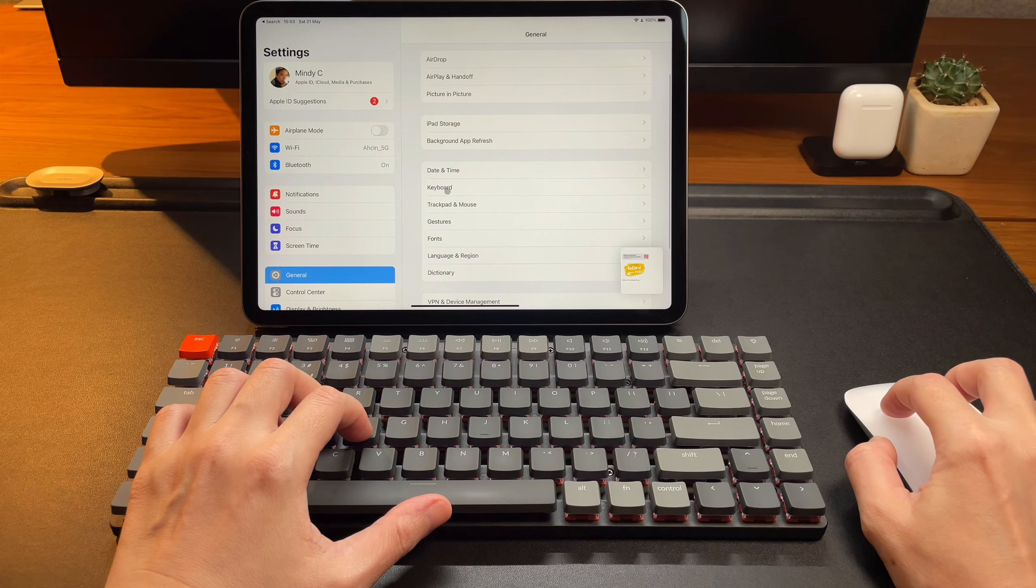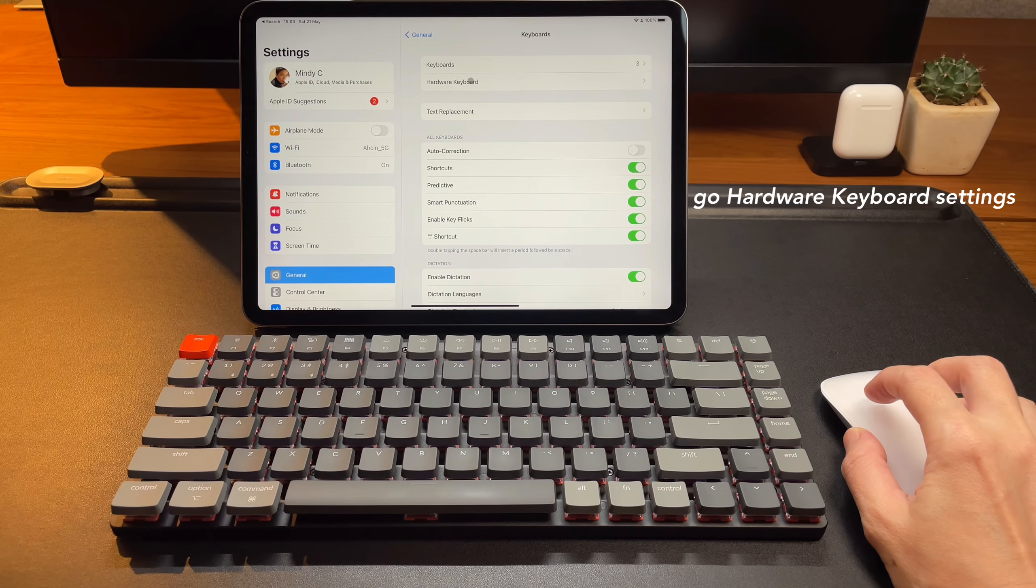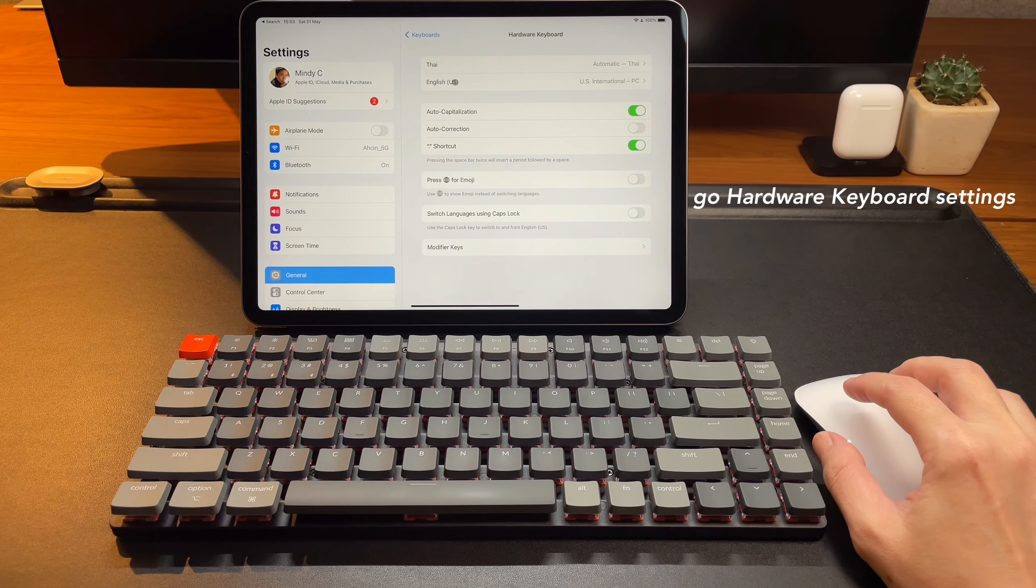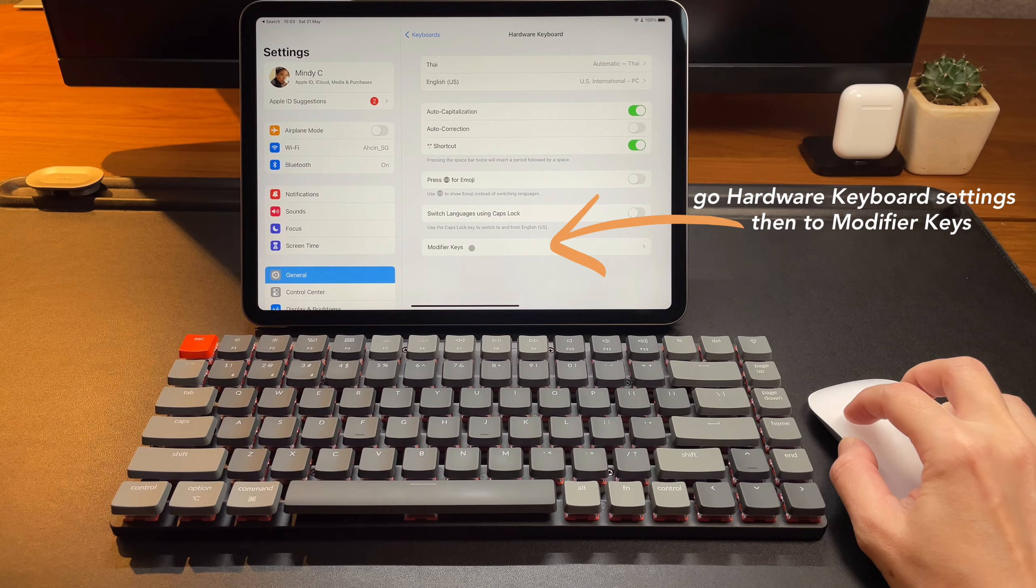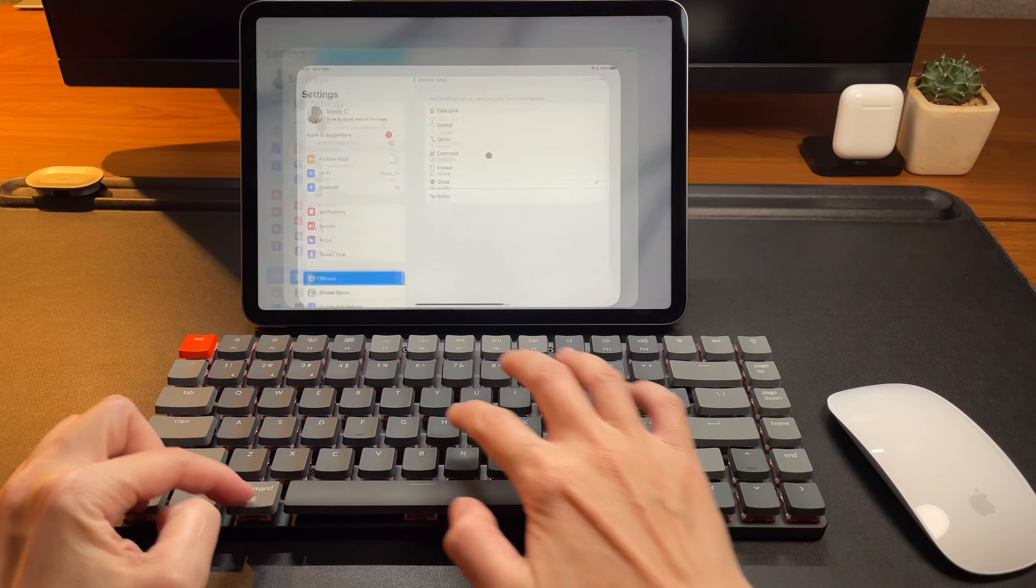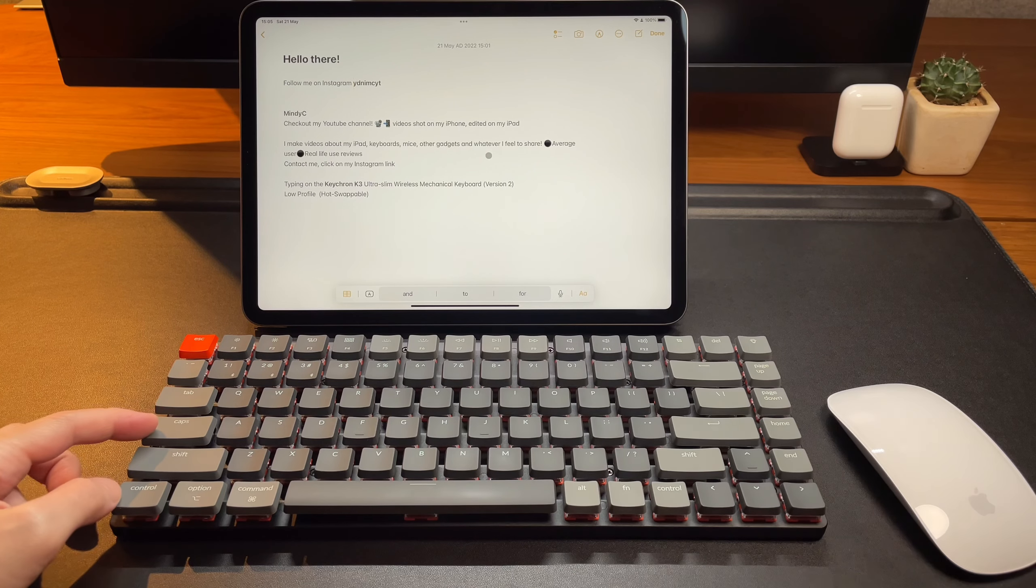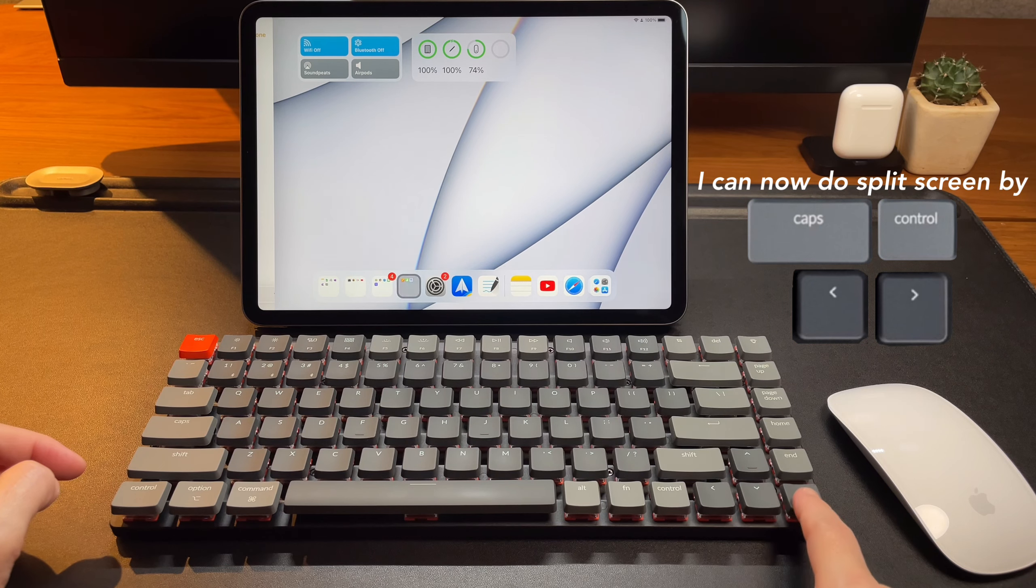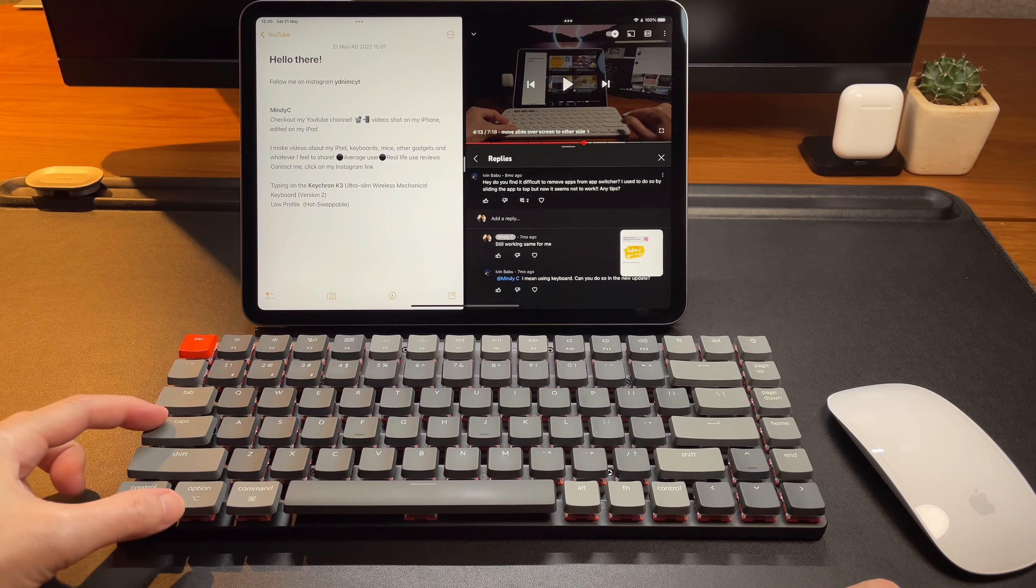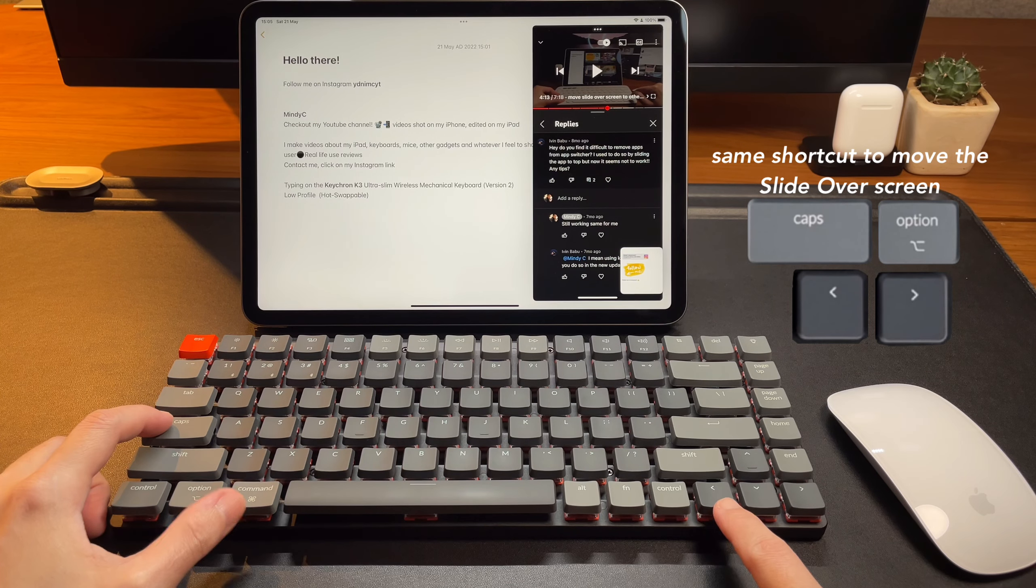So the only way to do a slide over screen or split screen or do this other multitasking shortcuts is to change one of the modifier keys. Here I'm doing the same thing I did on my Logitech K380 and K480. Both also don't have the dedicated globe key. So I changed the caps lock to work like the globe key. So now if I use the caps lock key, which I have modified to work like the globe, the multitasking shortcuts will work. But I can still use the function key for some of the multitasking shortcuts that we saw, but we'll have to use the caps lock for the main multitasking shortcuts.